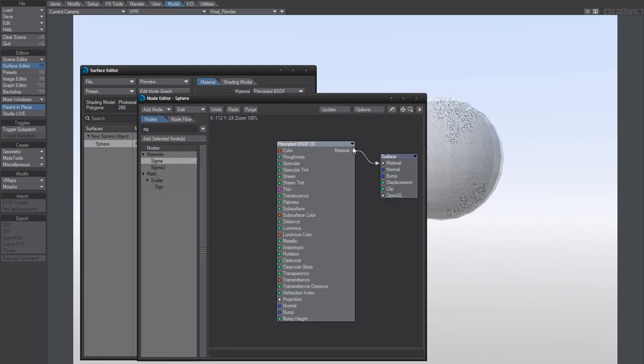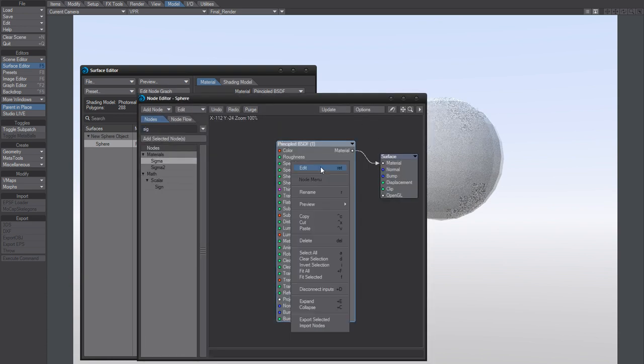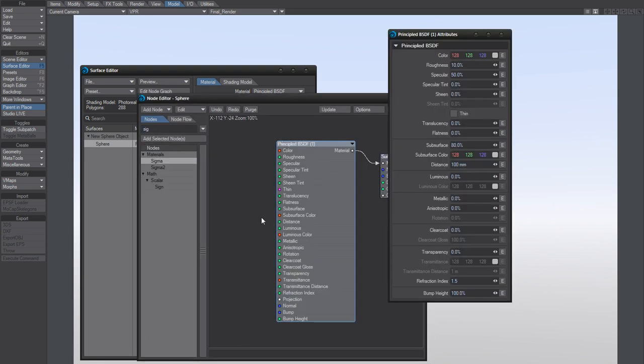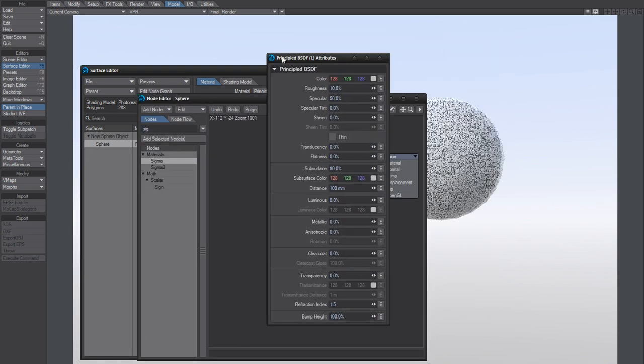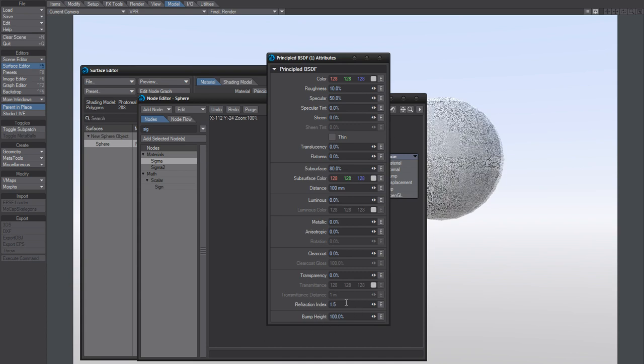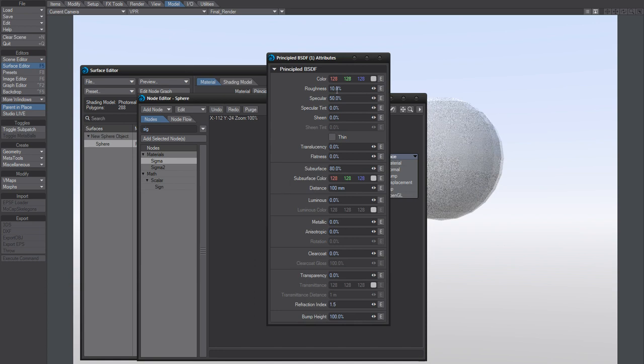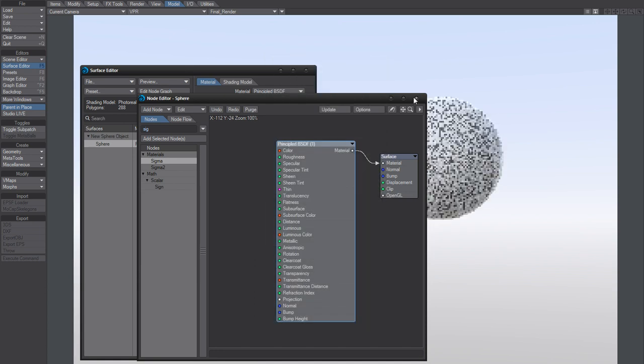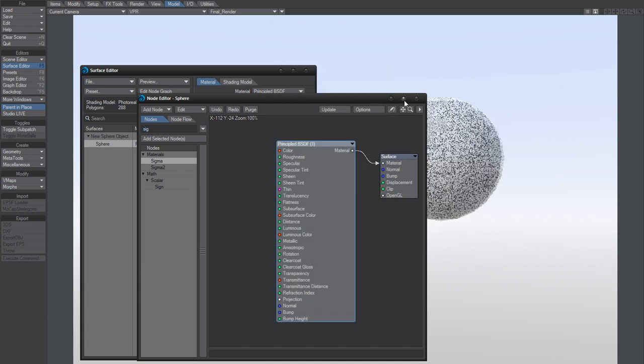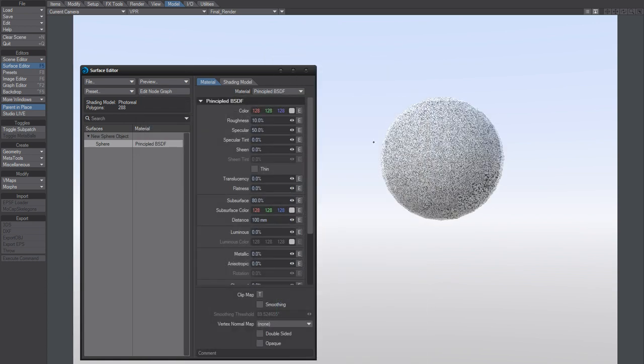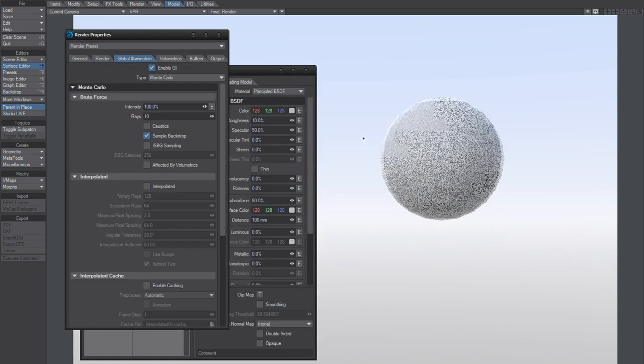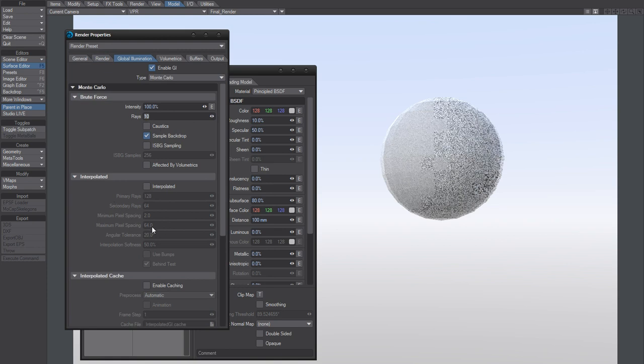If you go in here, there's really no setting to decrease that noise. And you might think that, let's just go here, change the rays, but it doesn't work, it doesn't help.